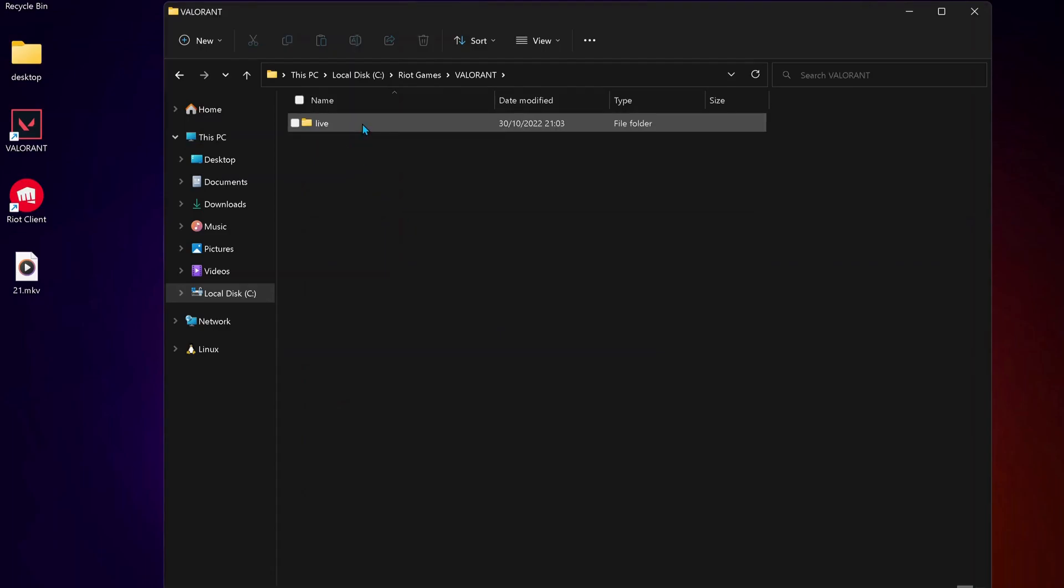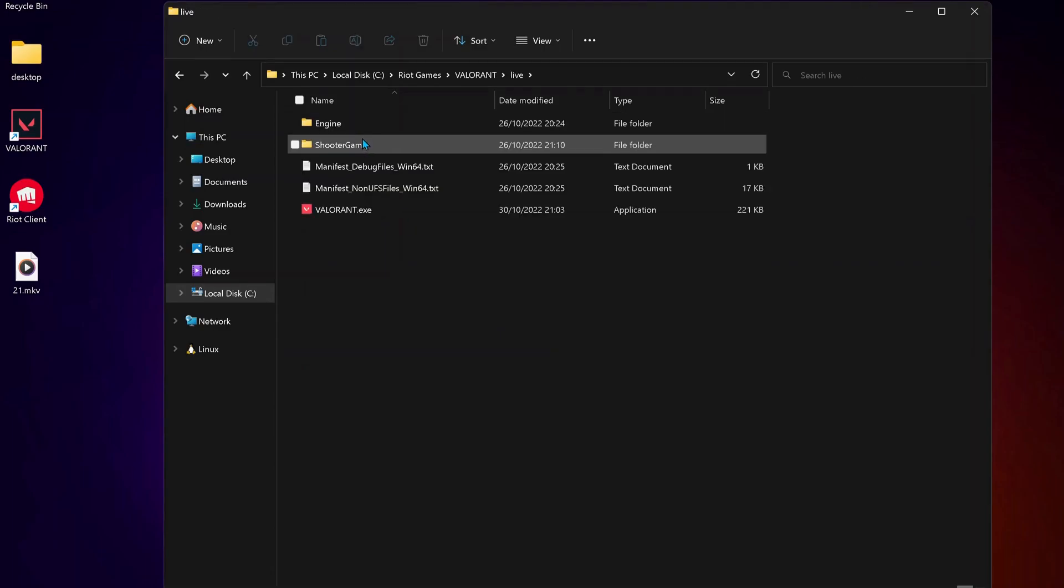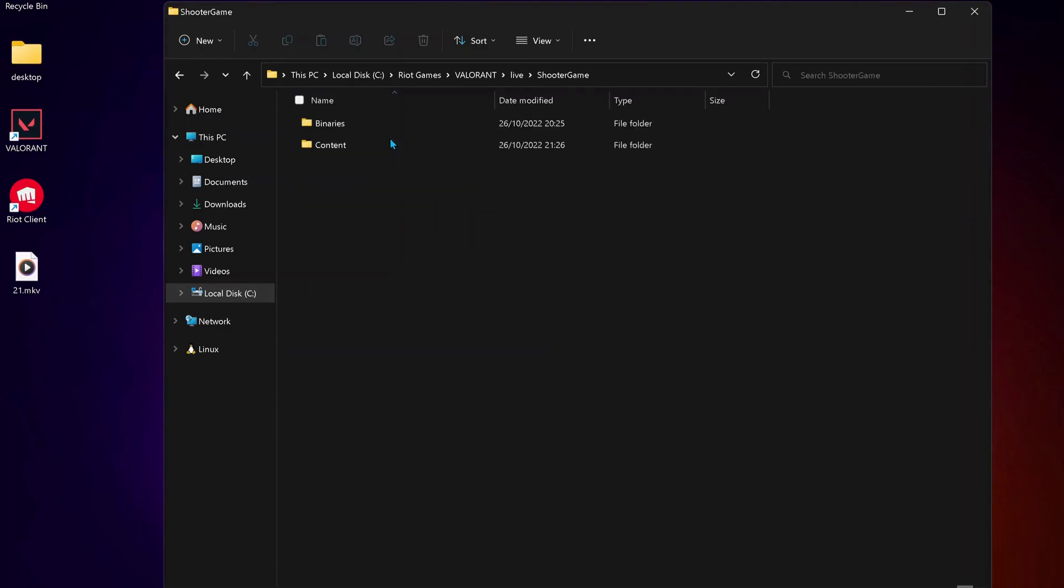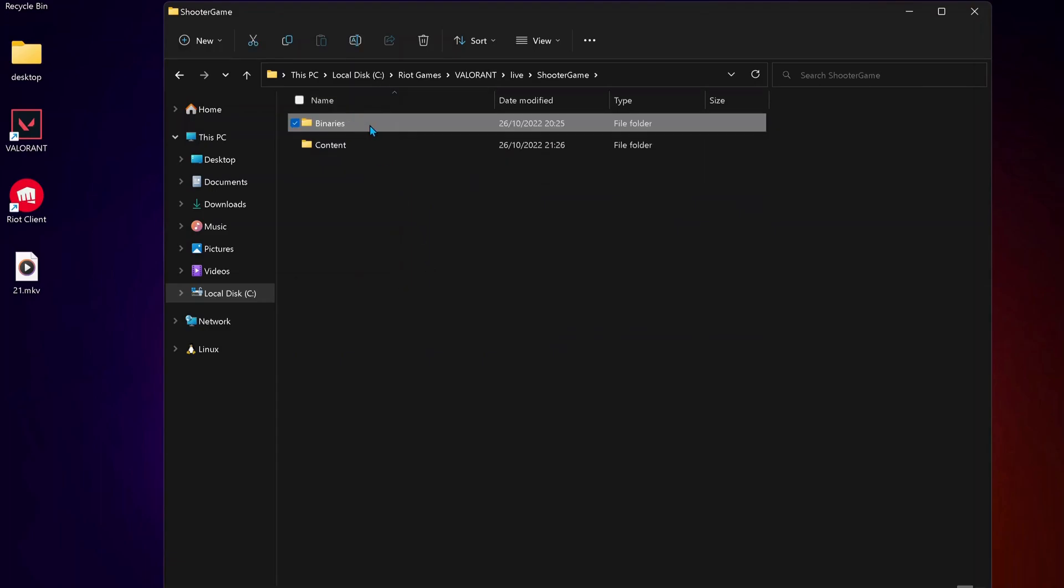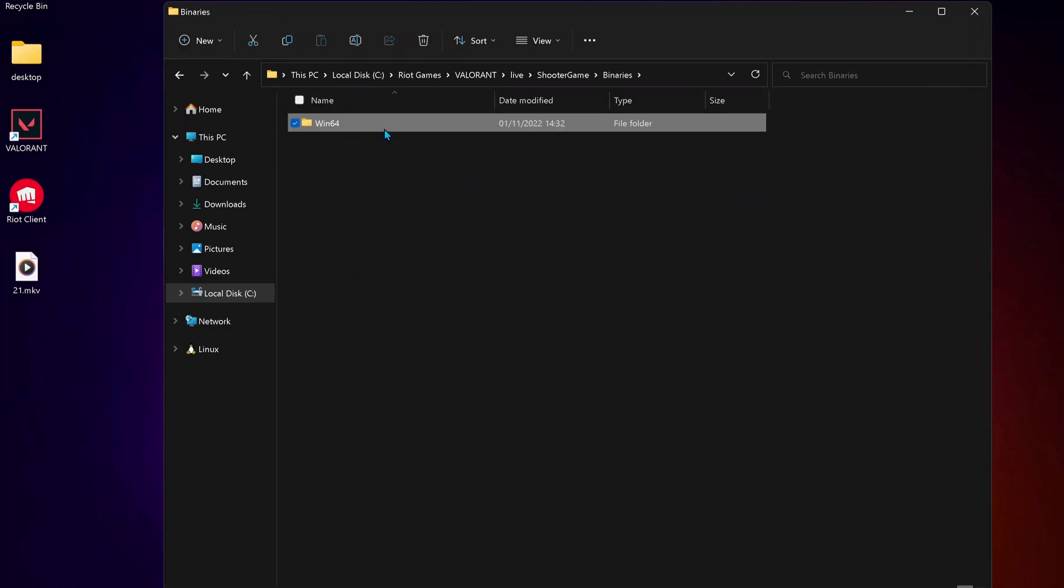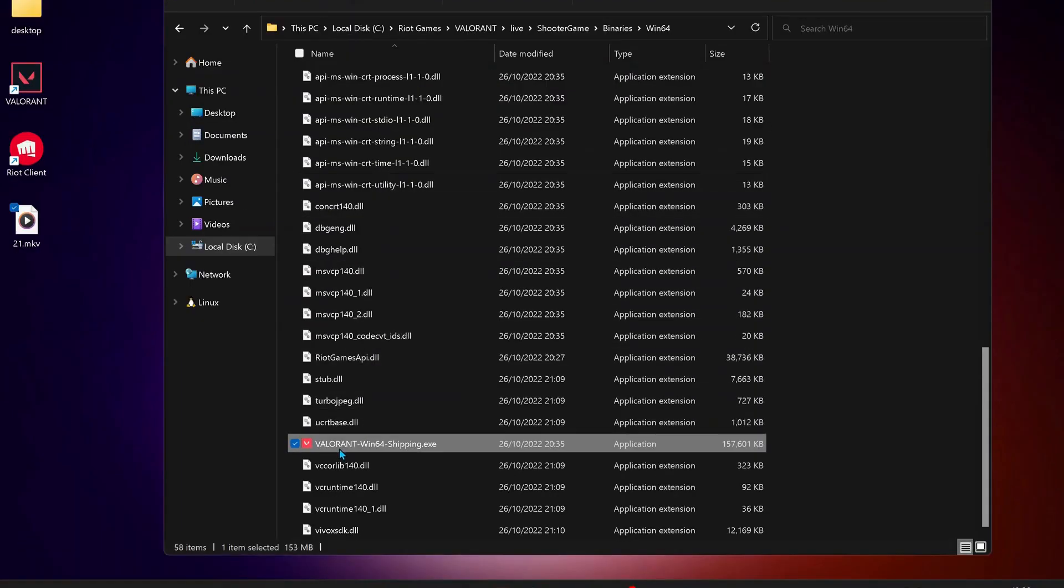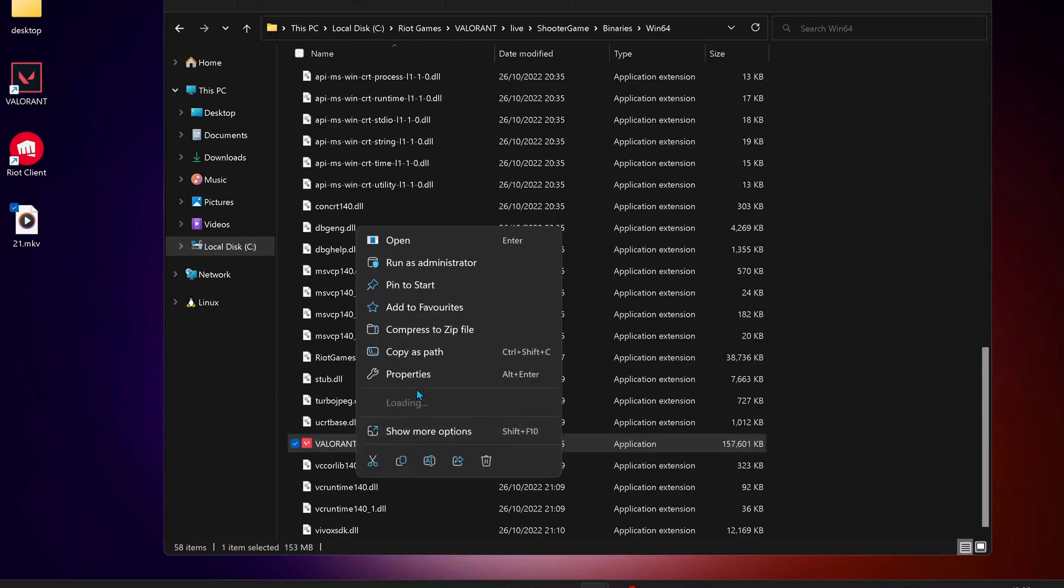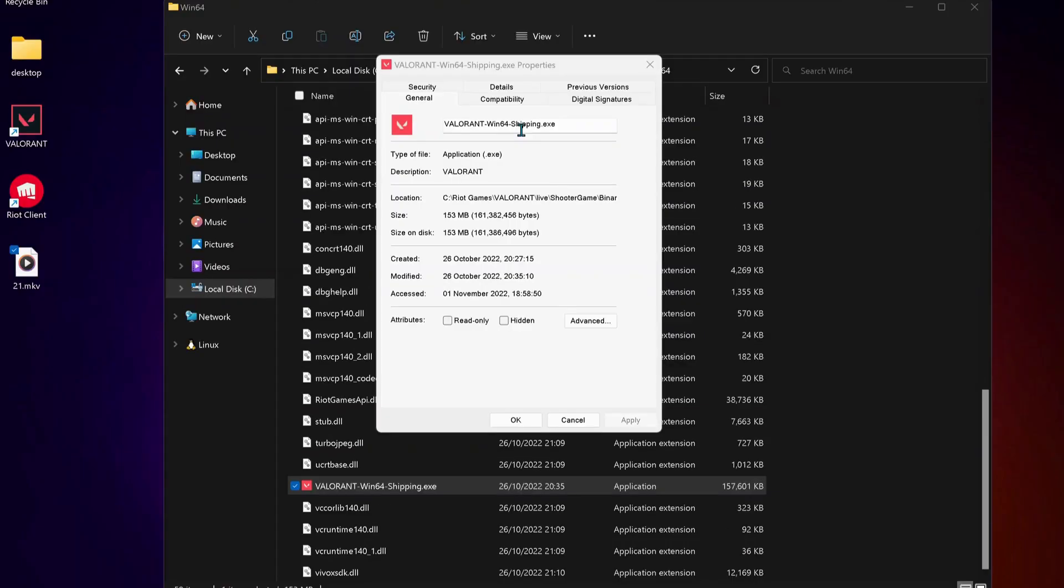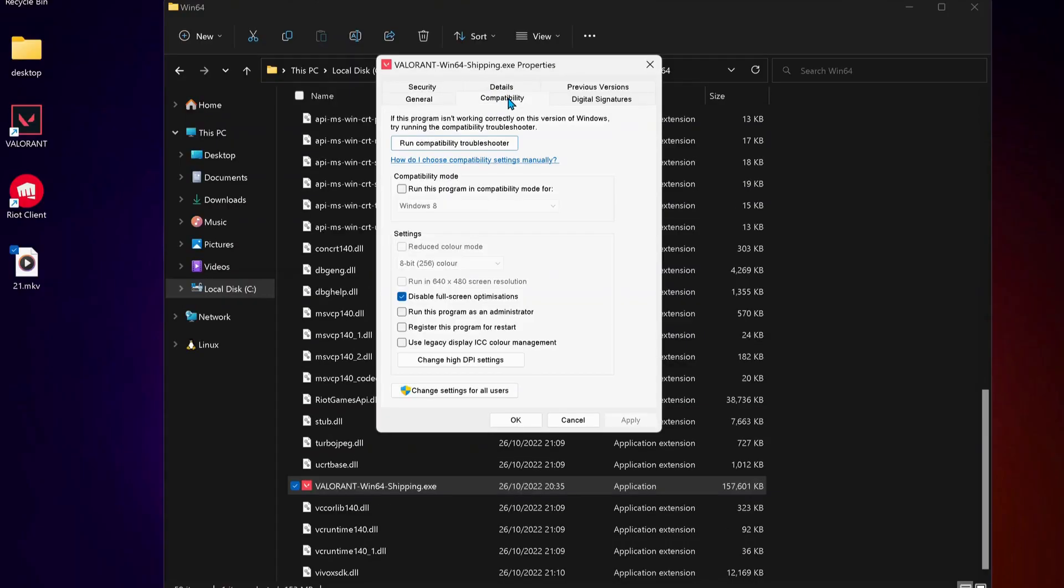Then open Live, then Shooter Game, then Binaries, then Win64. Scroll down to the bottom of the page and right-click on Valorant Win64, then click on Properties.